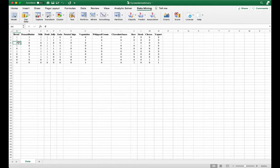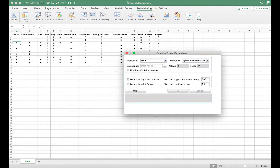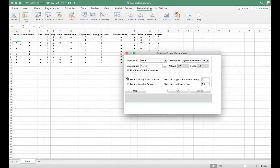The grocery store would like to gain insights into its customers' purchase patterns to possibly improve in-aisle product placement and cross-product promotions. Under the Data Mining tab, select Association. The data worksheet displays, the first row contains headers is selected, and data in binary matrix format is selected since we have ones and zeros.